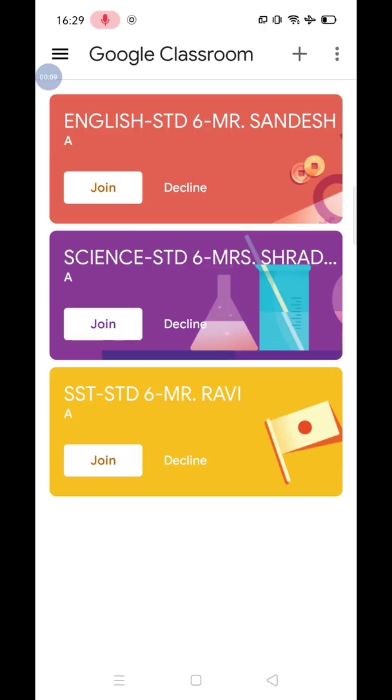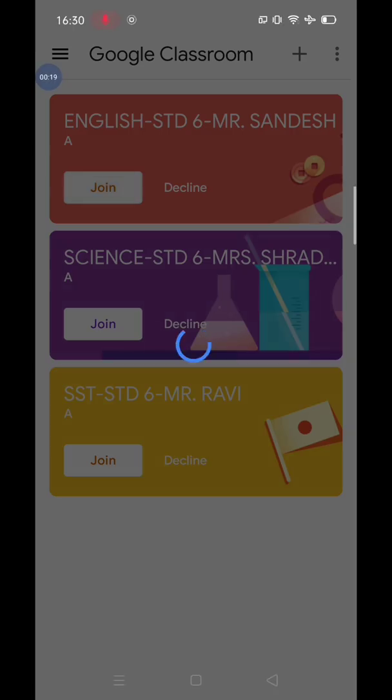Similarly, the student will enroll for all the classes that the student is studying in. So, here I am enrolling for the first class by clicking on Join button.